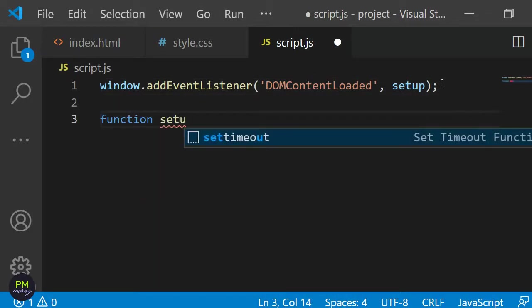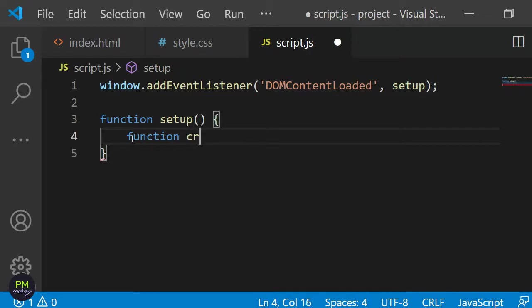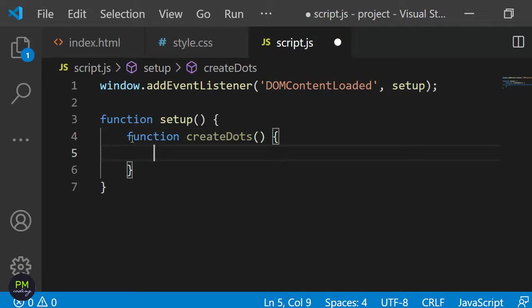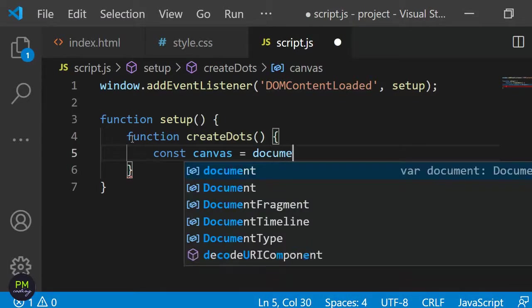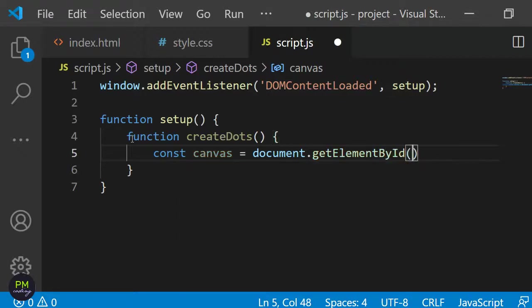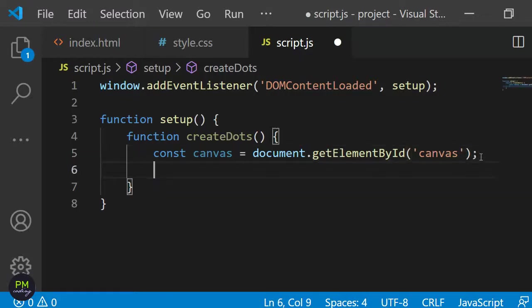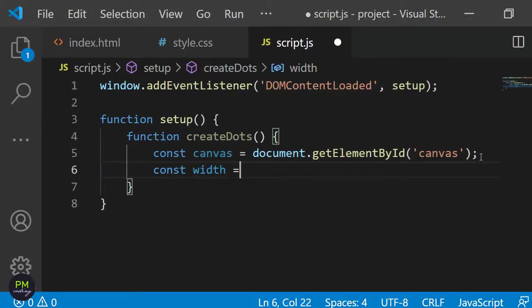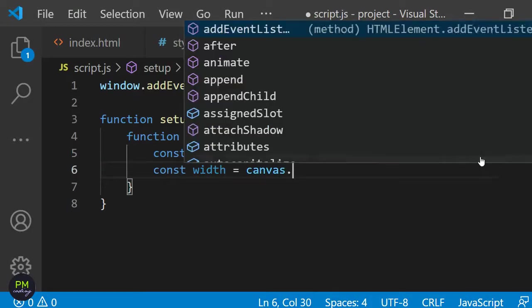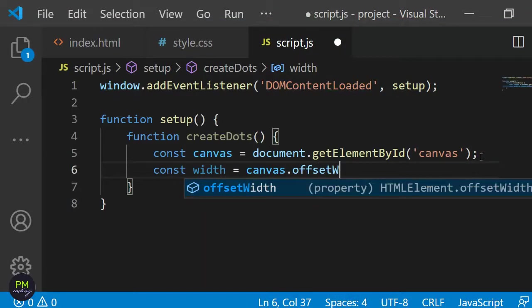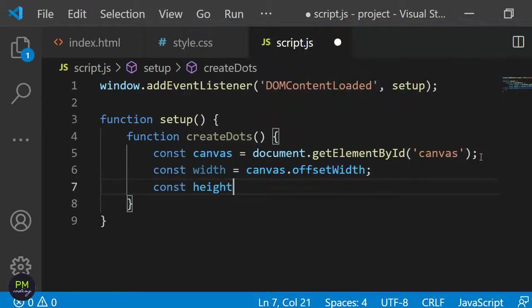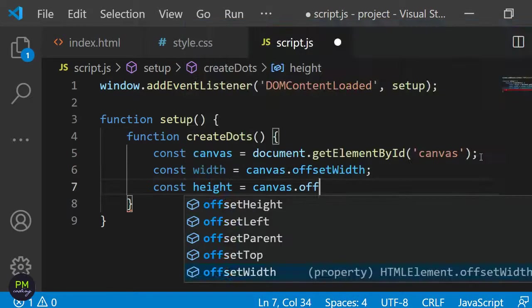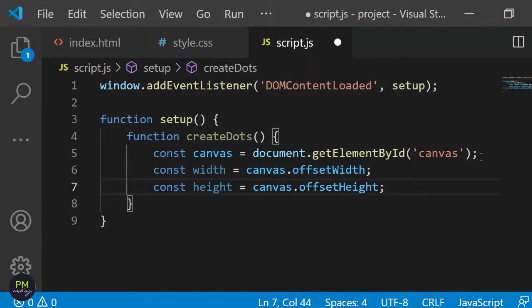Within this function I will add another function with the name createDots. This will, as you can guess, create the dots on the screen. The first thing I want this function to do is to get the div with the id of canvas and save it to a variable. I will define the variable as const canvas. To get the div I can use document.getElementById and then just pass the id of the element in. Next I want to save the height and the width of the canvas. The width I will save in a const called width by using canvas.offsetWidth. offsetWidth will get the width of the element including padding and the border. I'll do nearly the same for the height. I'll save it in a const called height and then set this equal to canvas.offsetHeight.